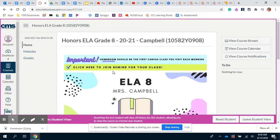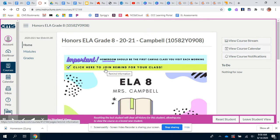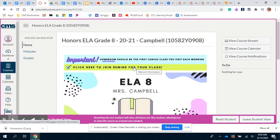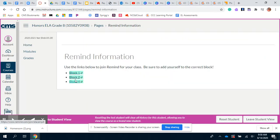Right under that is a link — you can click on it — that says 'Click here to join Remind for your class.' Remind is that app where we can send messages to one another. It's a great way for me to send you reminders or for you to ask me questions if you need help. Click there and it will take you to a new page with the links to join Remind. Make sure you're joining for the right class so you're getting the correct information.